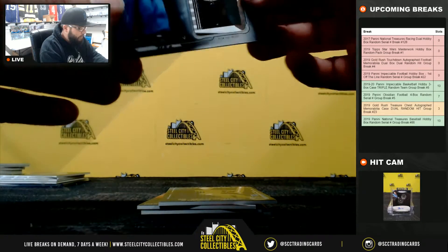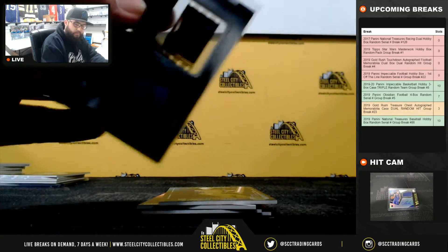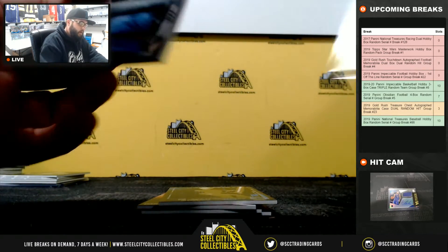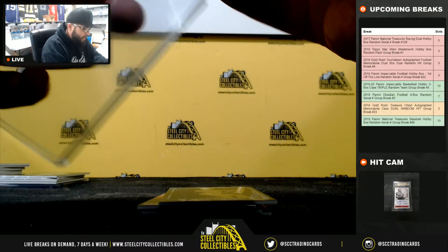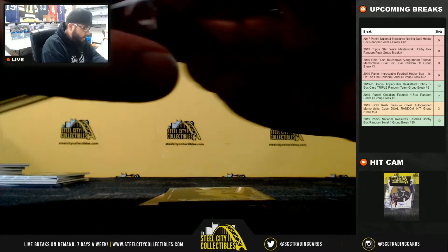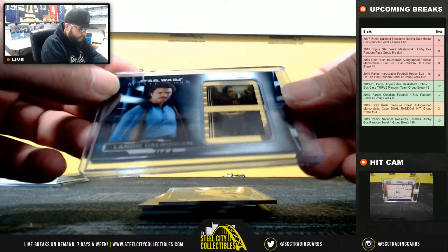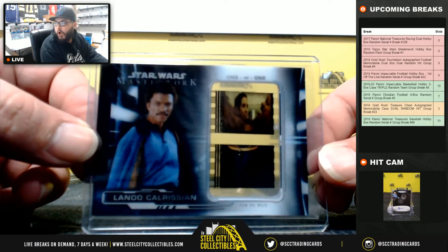Monday White Whale. Lando Calrissian 101 Film Cell Relic to Ron.